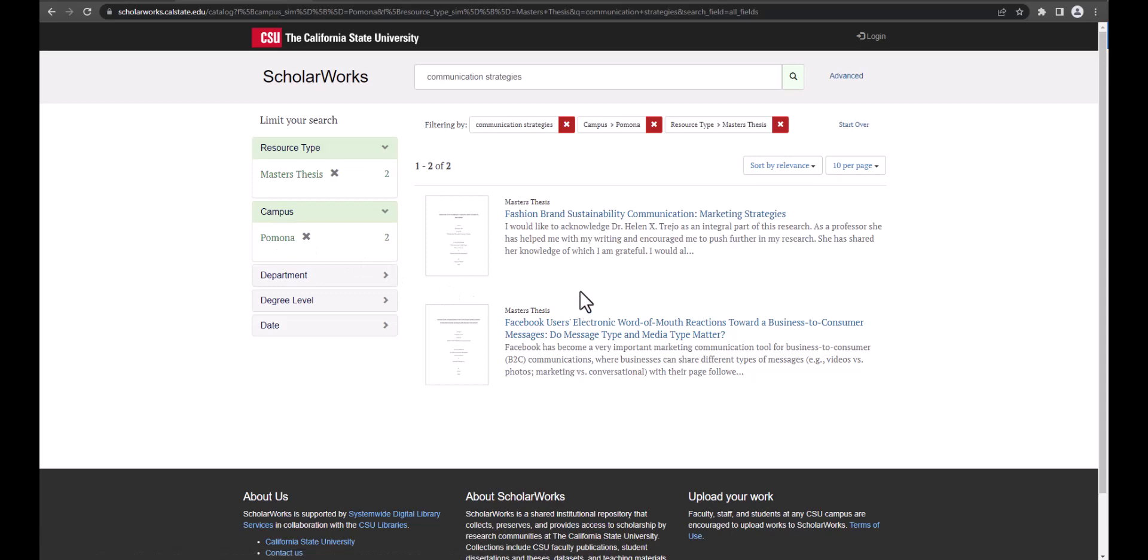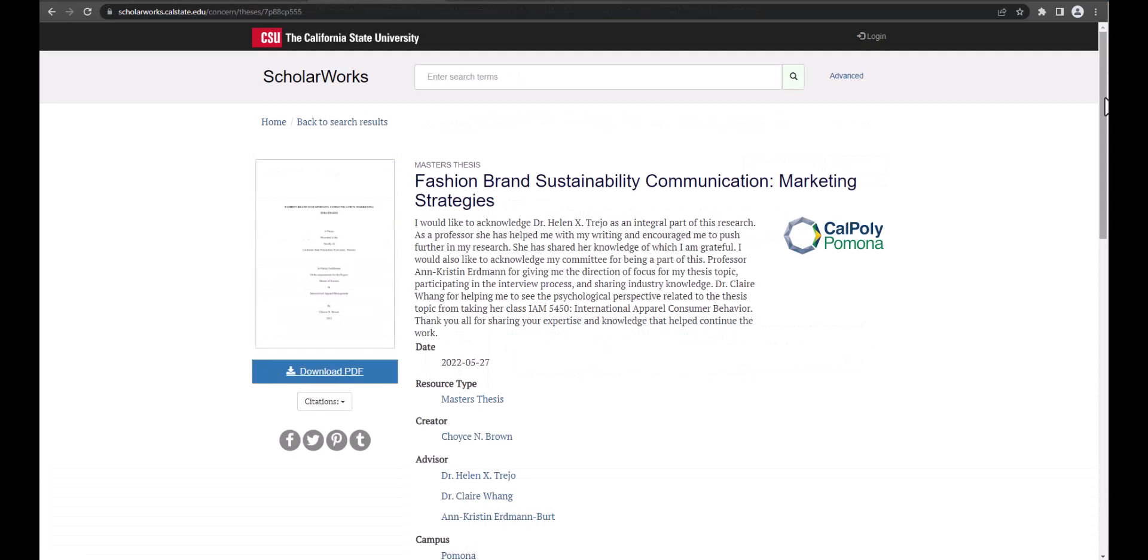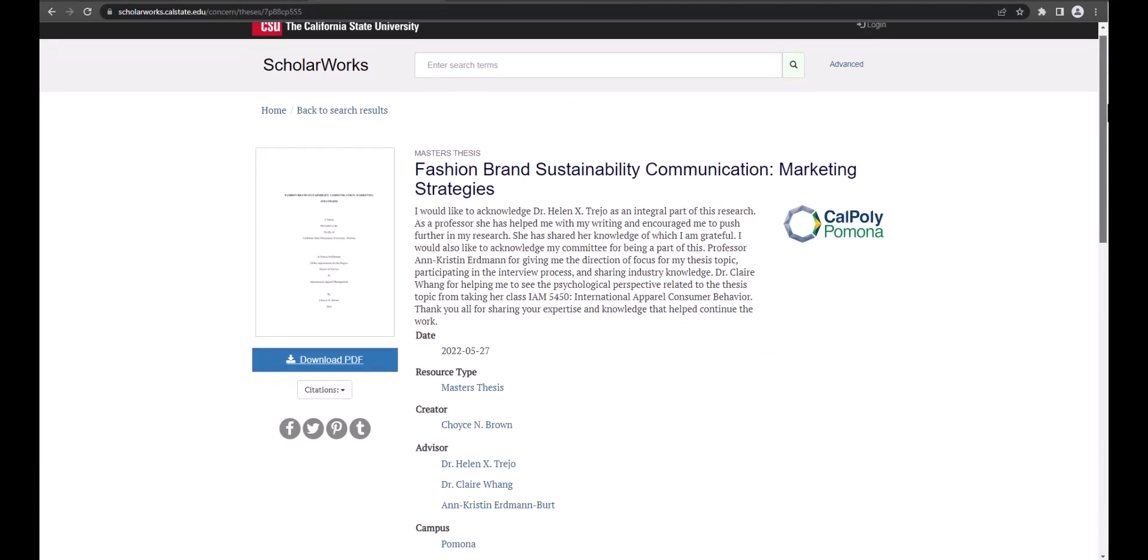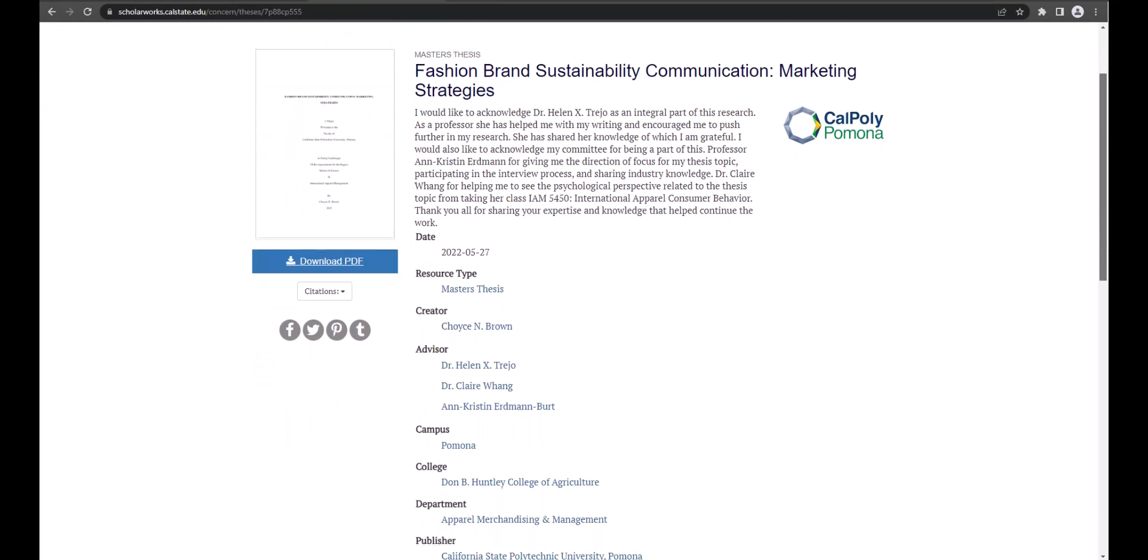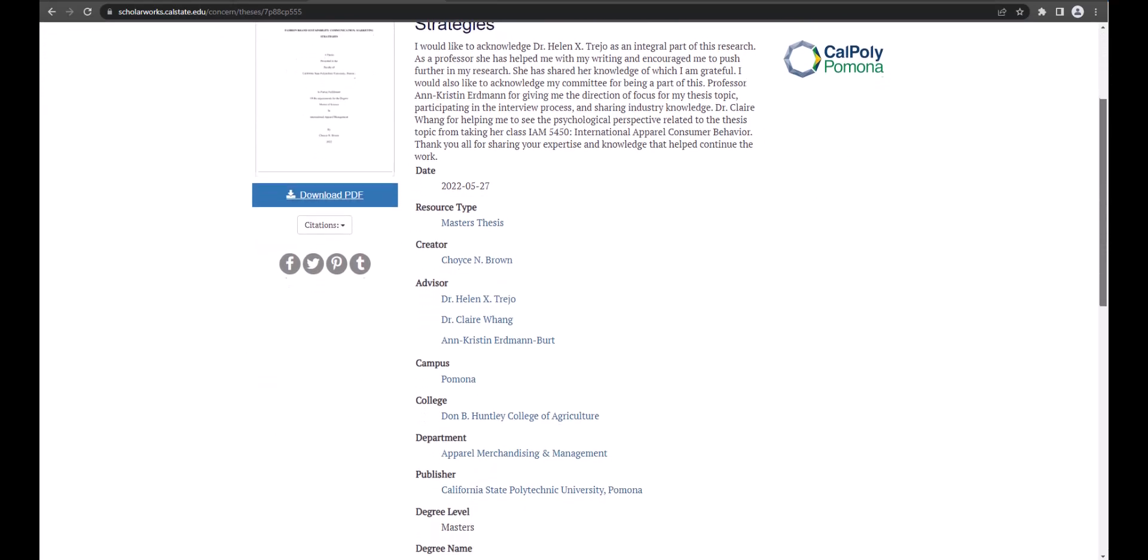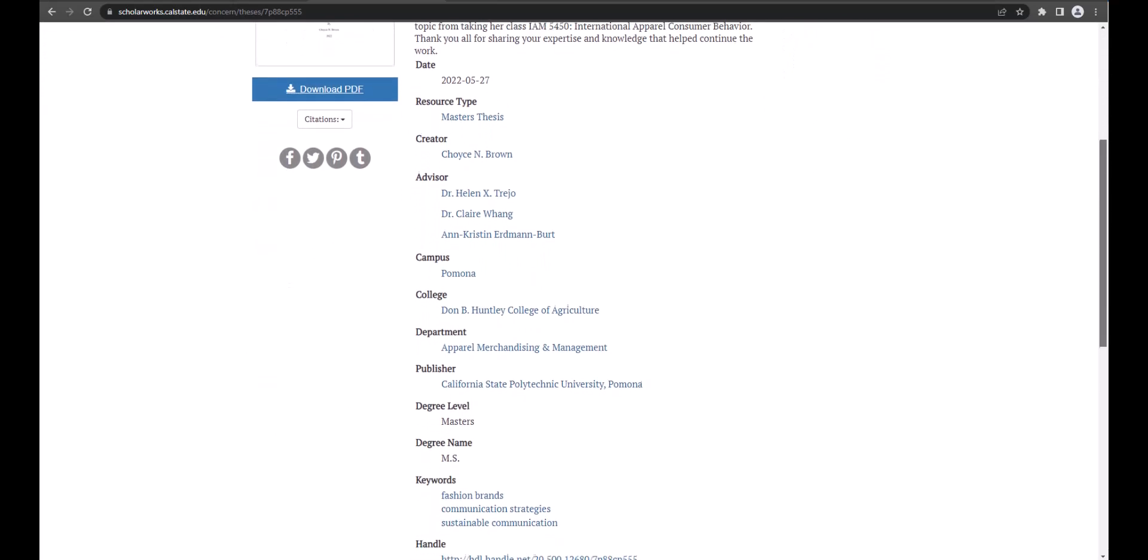Next, we will select the record you wish to view. On this page you can see the title, full abstract, author, advisors, department, and subject keywords.